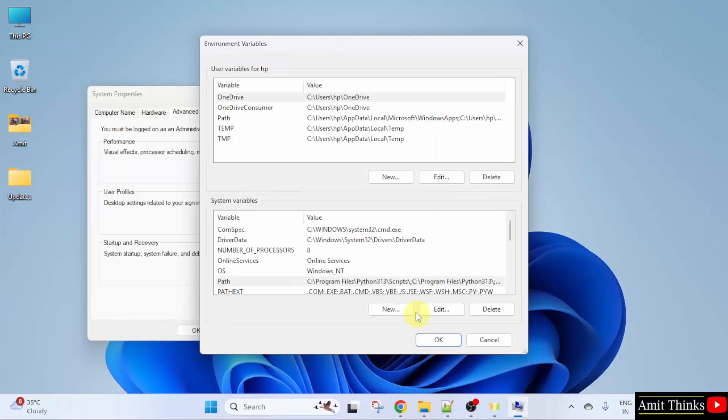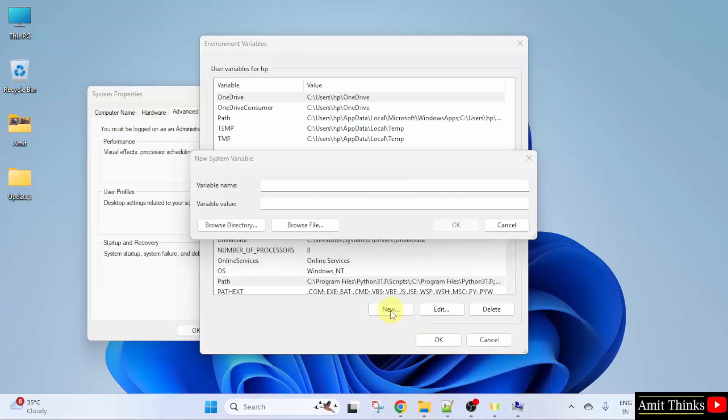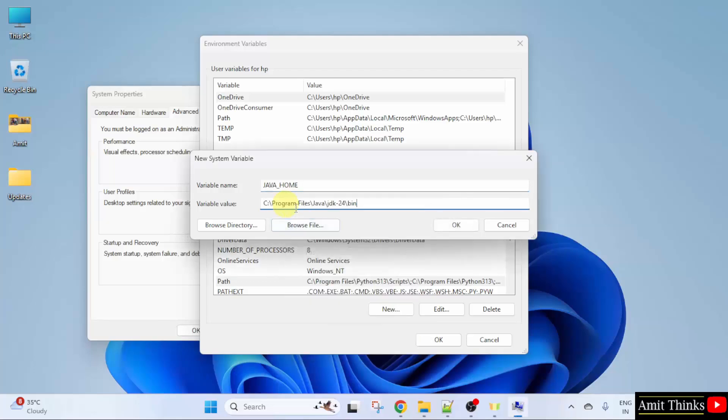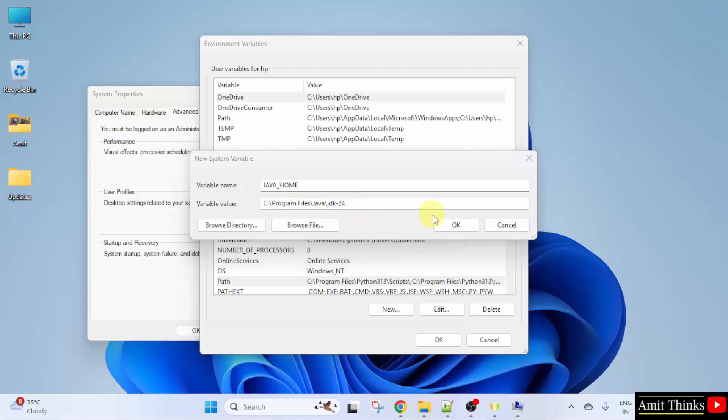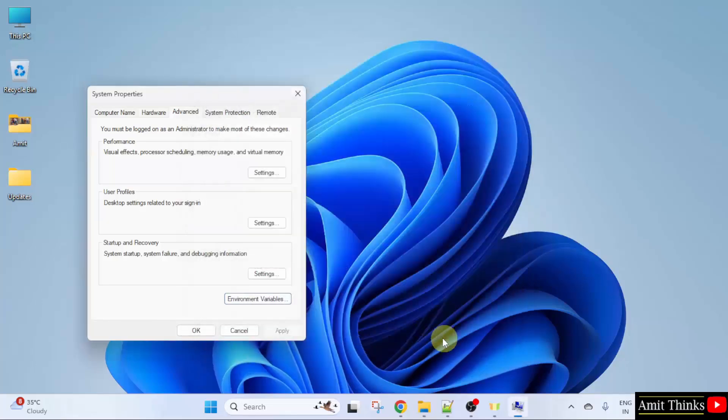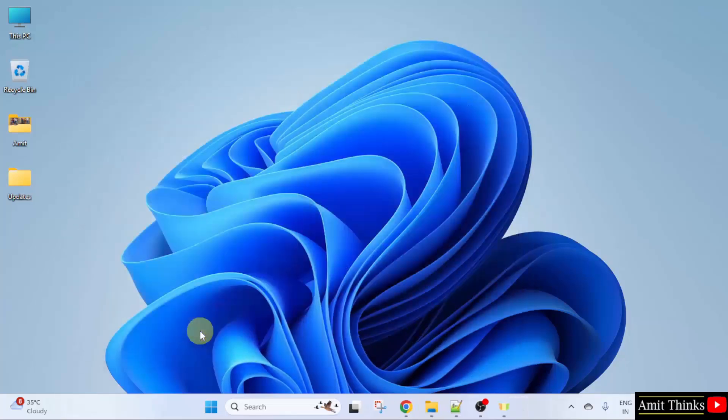Now, we need to also set the Java home path. So, click new. Here type java underscore home. Paste the same path. But since we want for home. So, we will remove the bin. Click OK. OK. And the last OK.